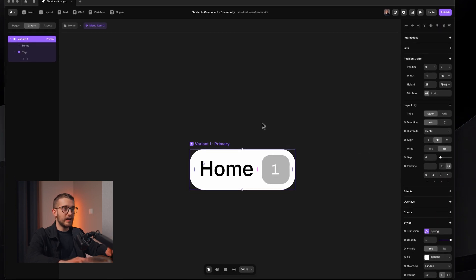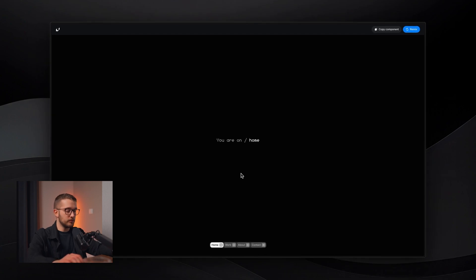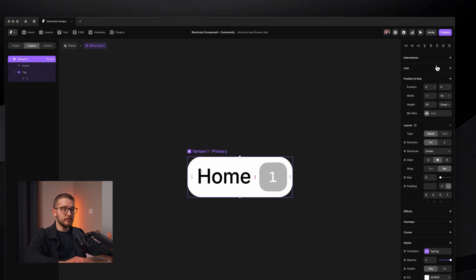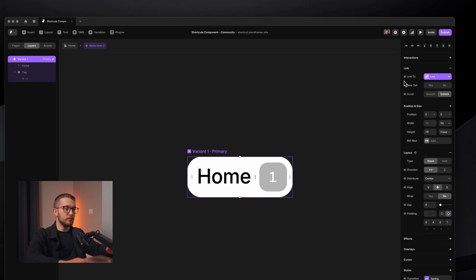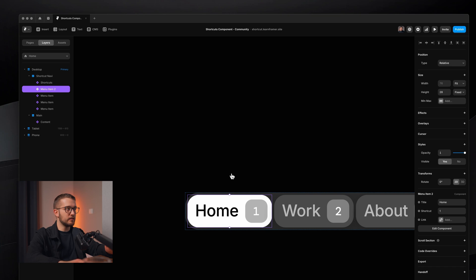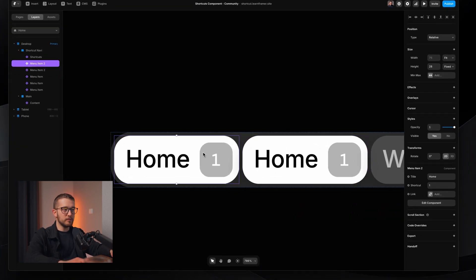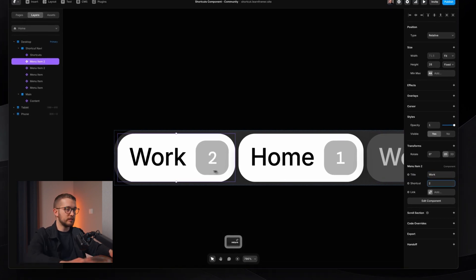What we do is turn this menu item into a component. So right-click, create component. Within it, we set the home text content to a variable — this is going to be the title. And on the right, we also create a content variable for this label tag. So we can customize the title and the shortcut for these different menu items individually on the canvas.